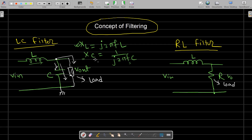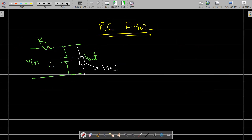This is the working mechanism of an LC filter. We can also use only a simple inductor as a filter, but the performance will not be as good as the LC filter, because only one inductor is used and it will only block some amount of AC — the rest will appear at the output. The same circuit can be designed using an RC filter, where the AC component is bypassed through the capacitor and the remaining DC part appears at the output.